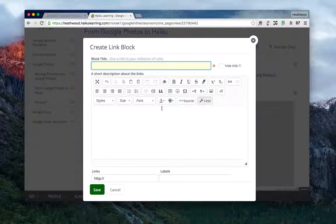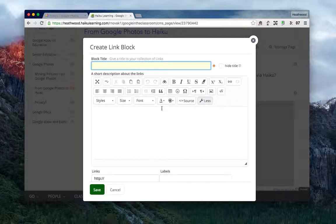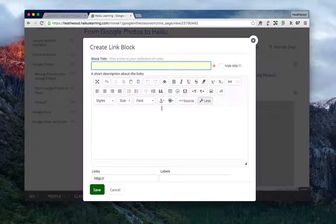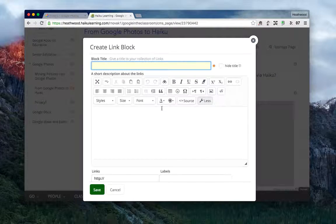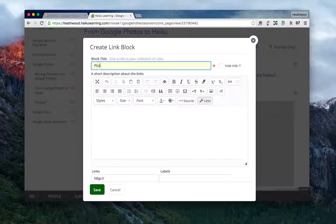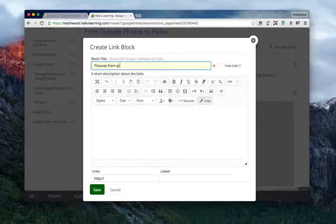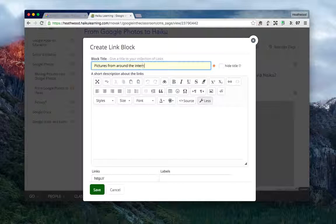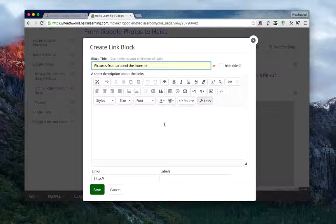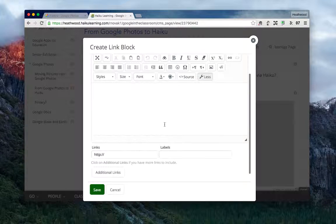I'll give my block a title and I'm going to call this 'pictures from around the internet.' I can put some additional instructions in here if I wanted to, but I don't need to.